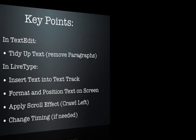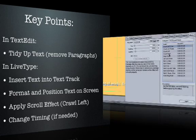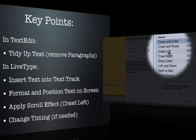Once the text track was correctly sized and positioned, we applied the pre-made LiveType effect, Crawl Left.